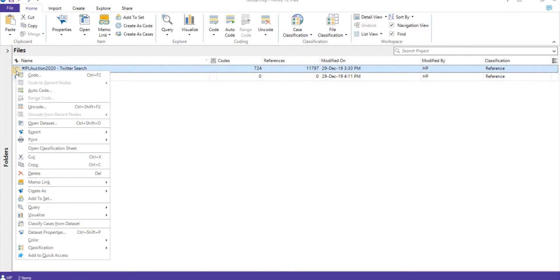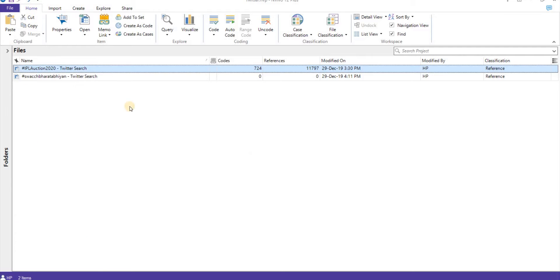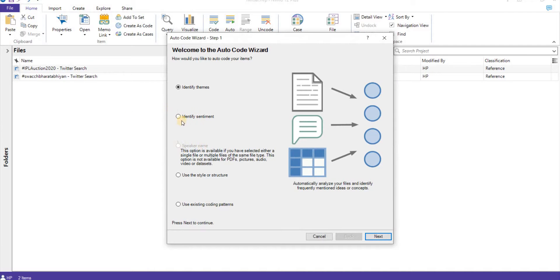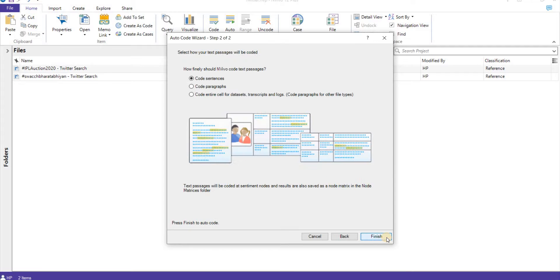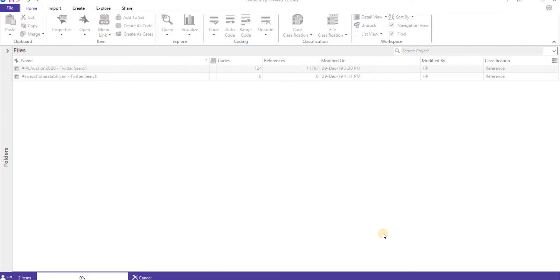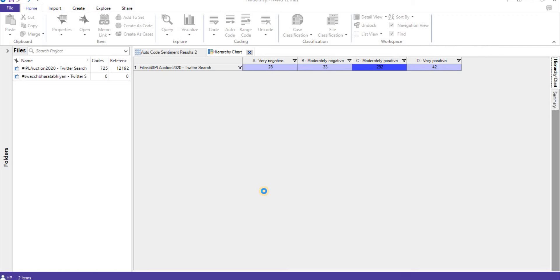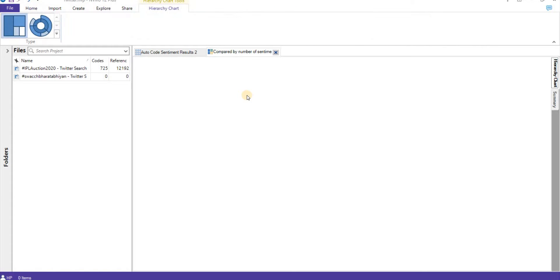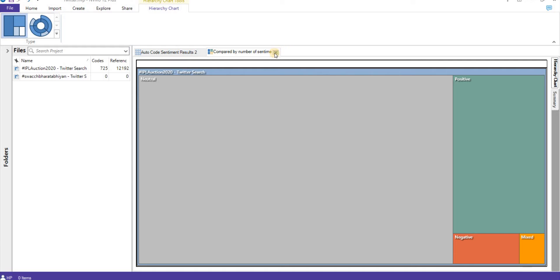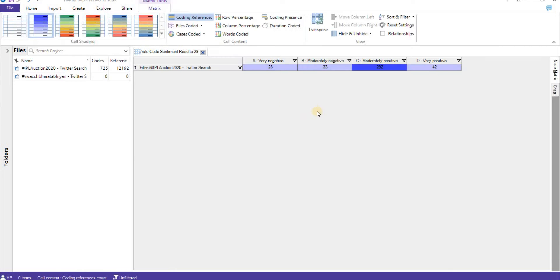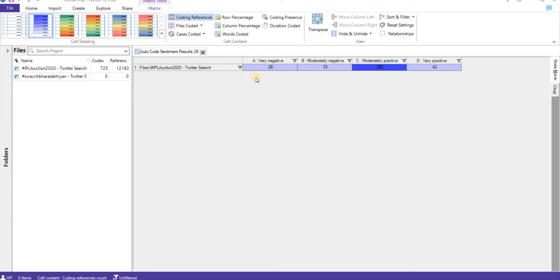Coming to the next thing, I'll again go to auto-code. This is the important thing which is identify sentiments. Click on next, let's code the entire dataset, finish. It is processing the tweets. This gives us the sentiment analysis of a particular theme.